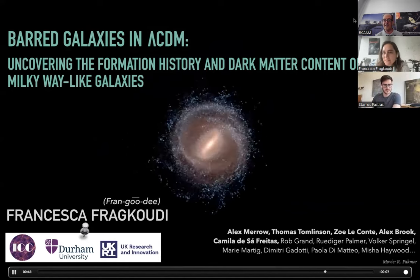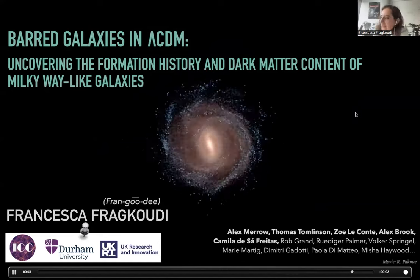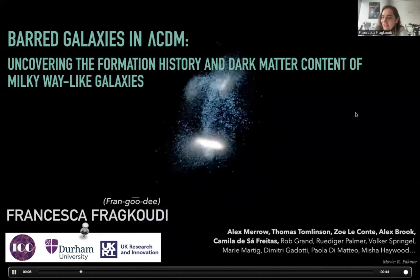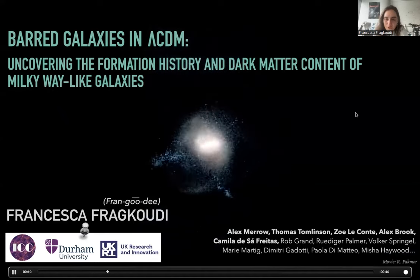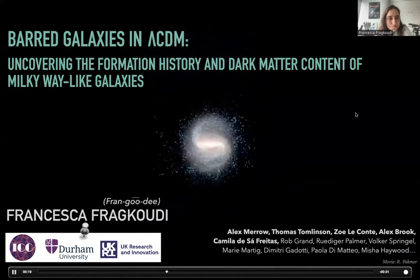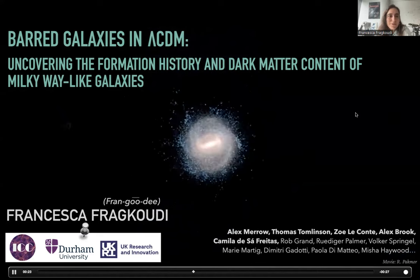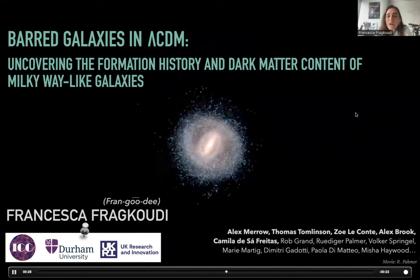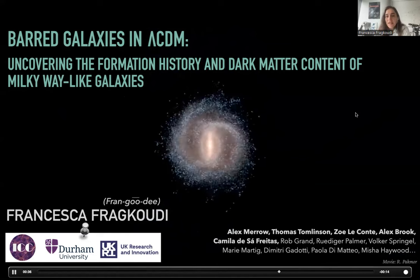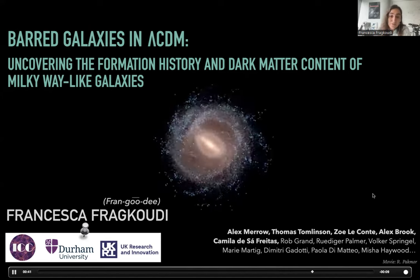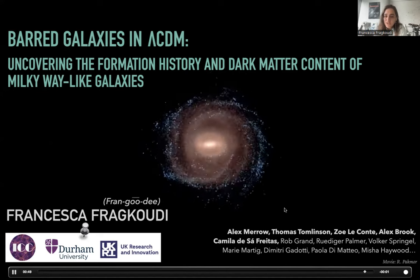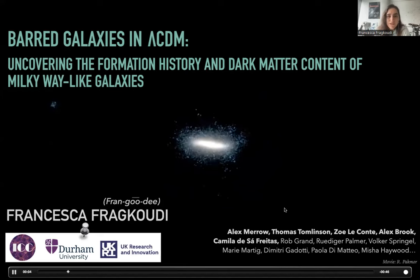Thank you, Panos. So, Kalimera, or Kalomesimeri for those of you in Athens. Thanks very much for having me remotely to give this talk. I'm looking forward to meeting many of you in person when I'll be in Athens in September. As Panos said, the title of my talk is Barred Galaxies in Lambda CDM. In particular, I'm going to be telling you about the work we've been doing with simulations to uncover the formation history of our Milky Way and the dark matter content of barred Milky Way-like galaxies, using both isolated and cosmological simulations. I wanted to highlight my collaborators and early career researchers whose work I'll be touching upon.